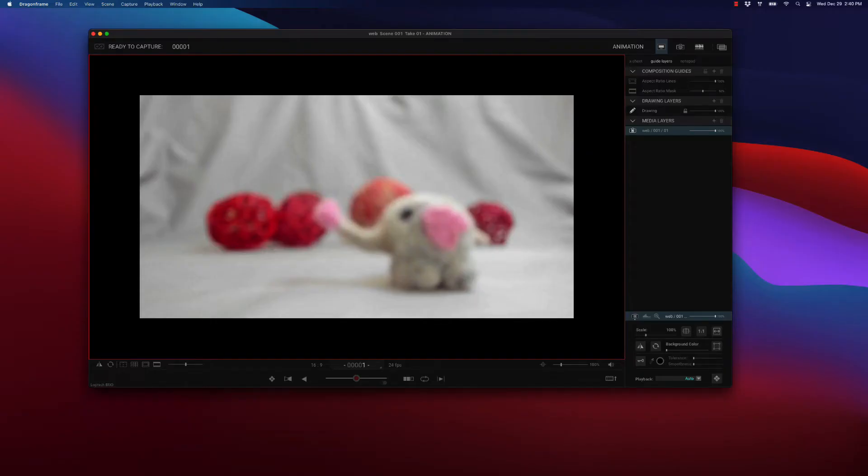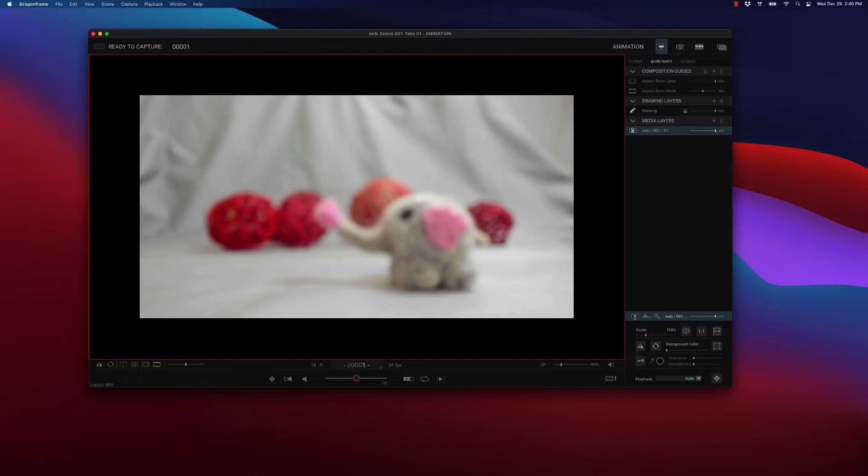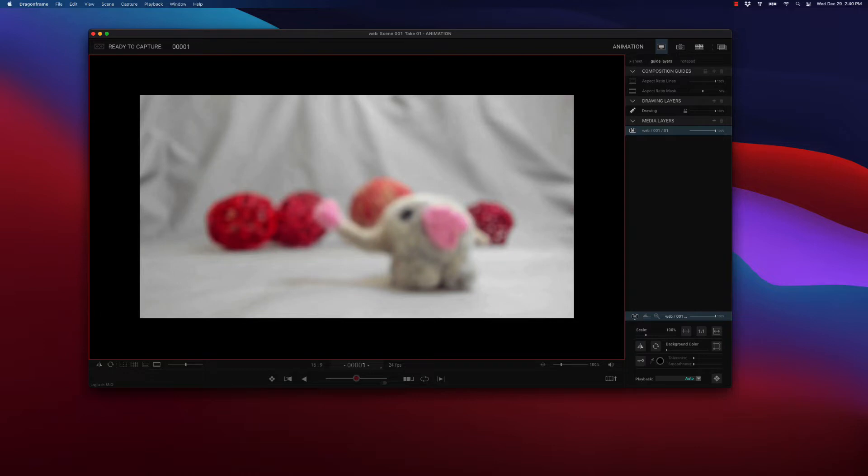I want to show you today how to focus a webcam in Dragon Frame and how to adjust exposure settings. In this example, I have connected a Logitech Brio 4K. It's important to know that not every webcam supports focus and exposure settings, but certainly most Logitech webcams do.